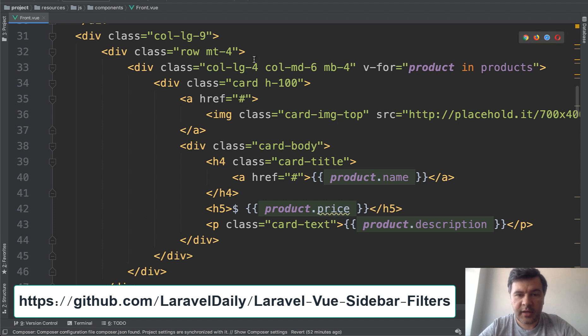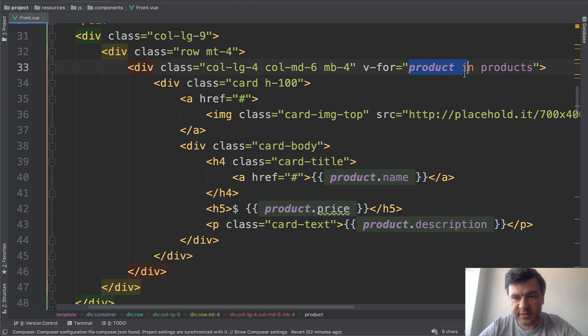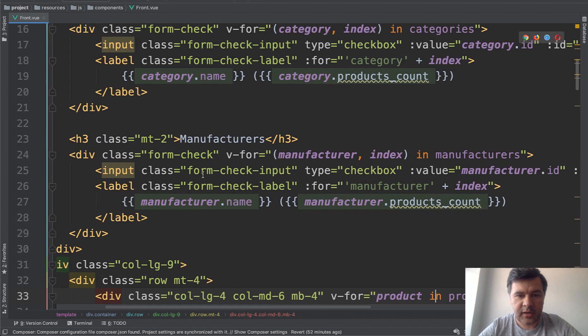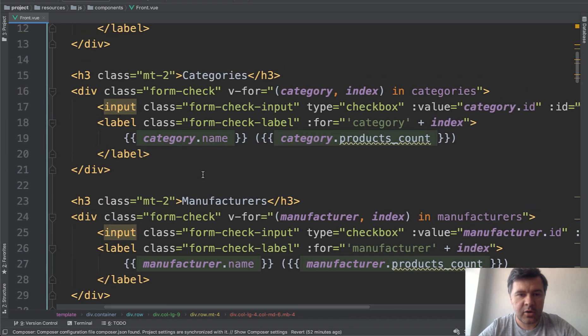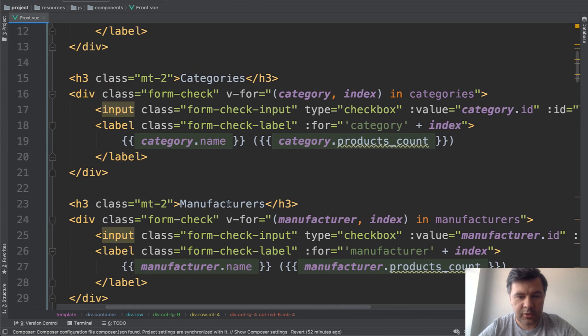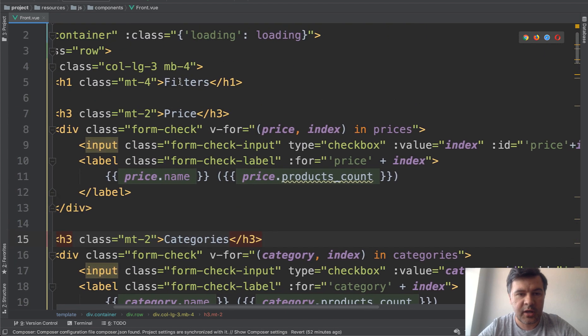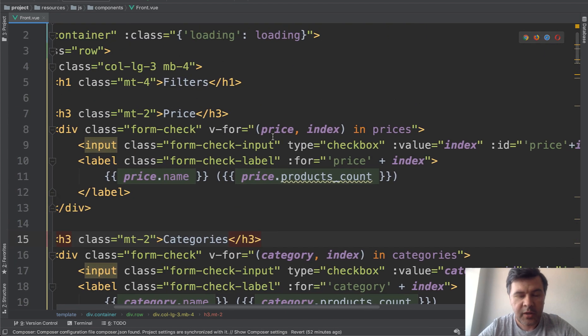So the right hand side products list is just for each of the products. And then on the left hand side, there are all the checkbox groups of manufacturers for each of the manufacturers, for each of the categories and prices.